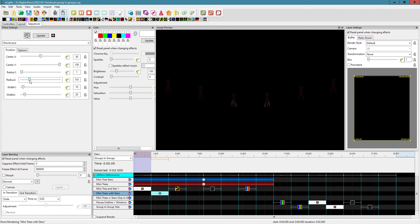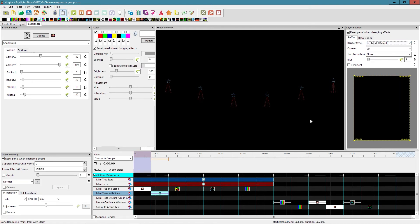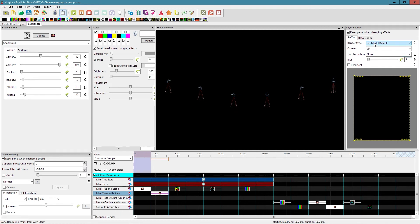If I bump up the radius, it starts to work across everything. Let me put it back to 30 and switch to per model default so the shockwave is on each individual element. Now it's close to what we had, but there's a subtle difference: here, the shockwave starts at the top of the star and top of the tree at the same time, working through each prop individually — because this group was created of six trees and six stars and per model default treats each prop separately.